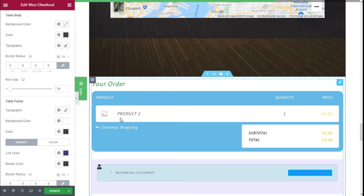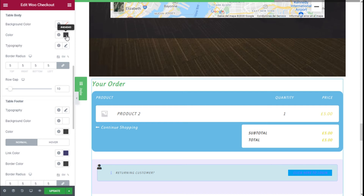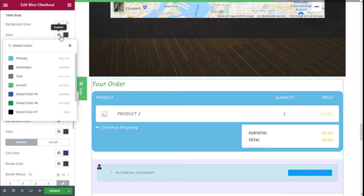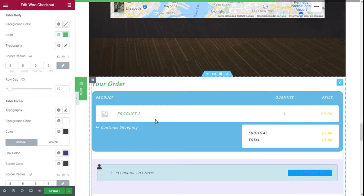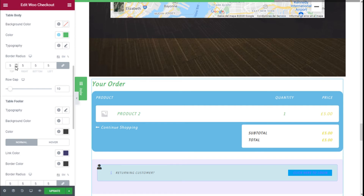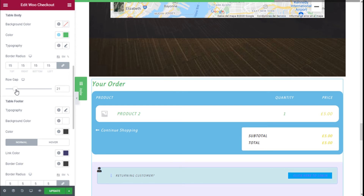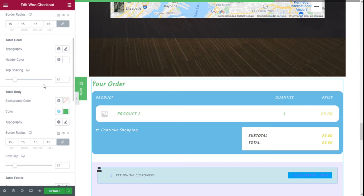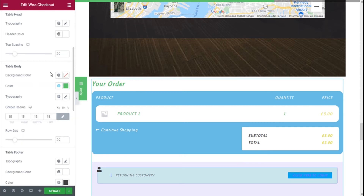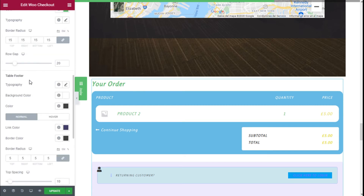We are going to go with a clear background for the table body, and we can add color to the typography — we can change it to green, as you can see — and change the typography as well. We can add border radius to make it match the background of the section, and increase the row gap; we are going to go with 20.